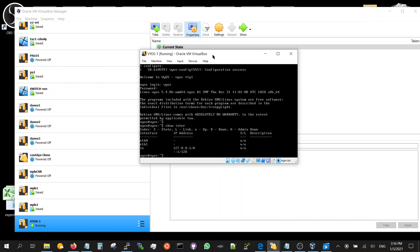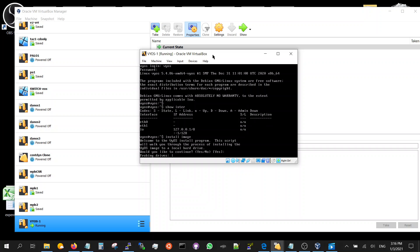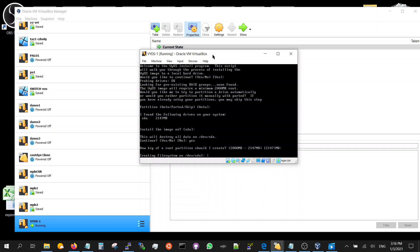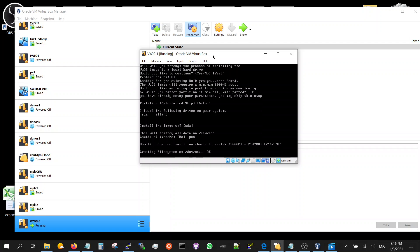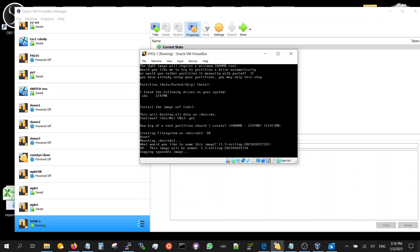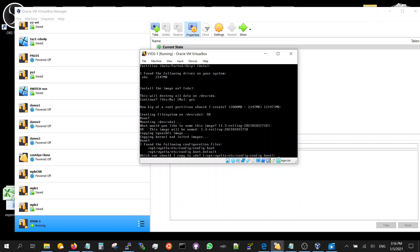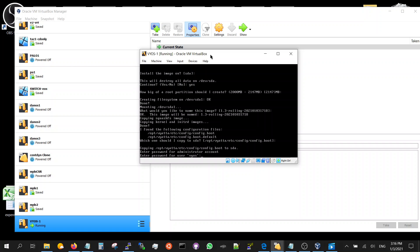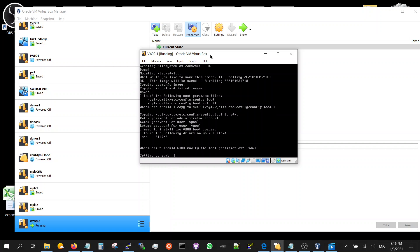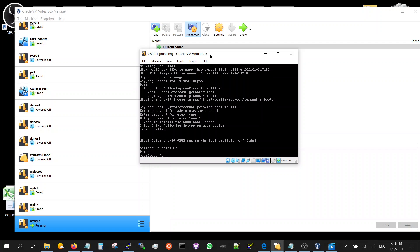You're going to do install image, yes, auto, yes, yes, yes - just keep pressing enter. Press the password, VyOS, unless you want to change it. You're done.